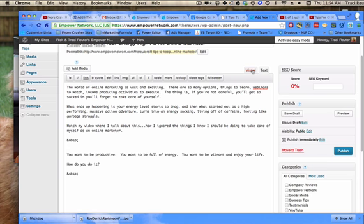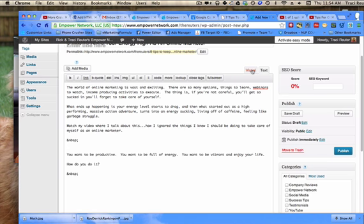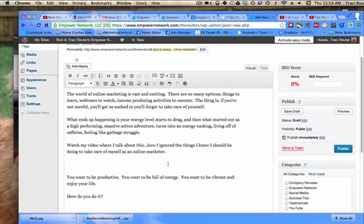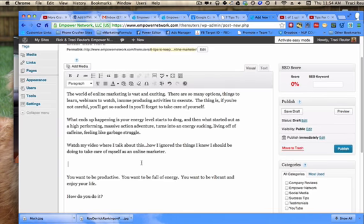So I'm in my WordPress blog right now, and a lot of times what'll happen is when you embed the video, it always ends up going over to the left side. And so I tried to figure out how to do this. It's actually very, very simple.